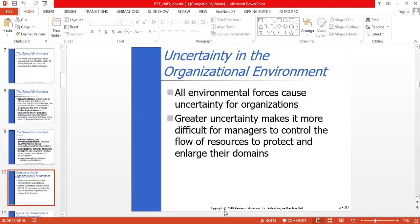Uncertainty in the organizational environment is key — all environmental forces cause uncertainty for organizations. Greater uncertainty makes it more difficult for managers to control the flow of resources, protect, and enlarge their domains. Technological forces such as new production techniques and information processing equipment influence many aspects of operations. The use of computerized manufacturing technology can increase productivity, and investment in advanced research and development influences how organizations interact with each other and how they design their structures.